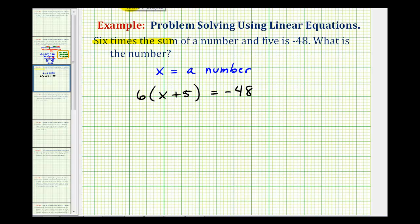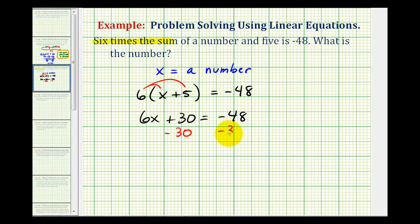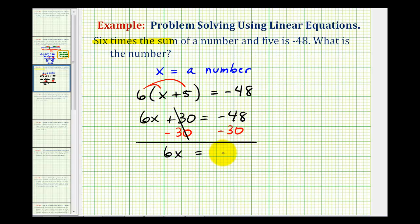Now that we have this set up correctly, we need to solve for x. The first step will be to clear the parentheses by distributing. So we'll have six x plus 30 equals negative 48. Then to solve for x, we need to undo this addition as well as undo this multiplication. We always undo addition and subtraction first, so we'll subtract 30 on both sides. This would be zero, so we have six x equals negative 78.